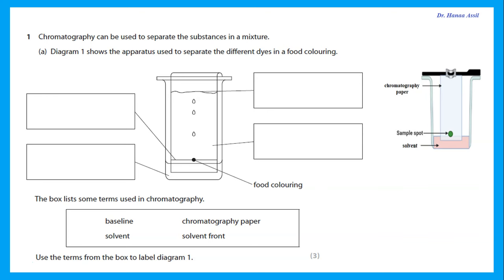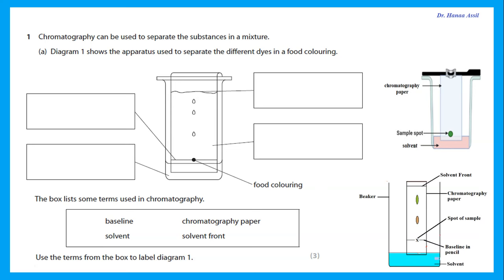Usually we put a spot of the sample near the bottom of a rectangular filter paper. We put the paper into a beaker containing a small amount of solvent, and the solvent is allowed to move up the paper. As it moves up, the substances separate depending on solubility in the solvent. The one that goes up a lot is very soluble in the solvent; the one that goes only a little bit or not at all is not soluble in the solvent.